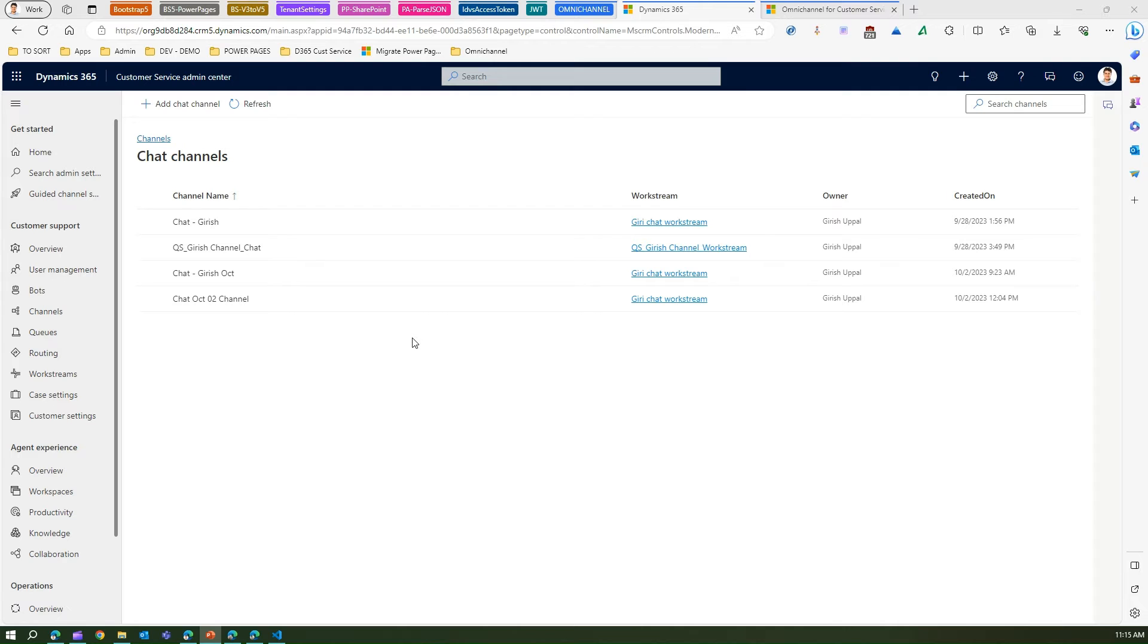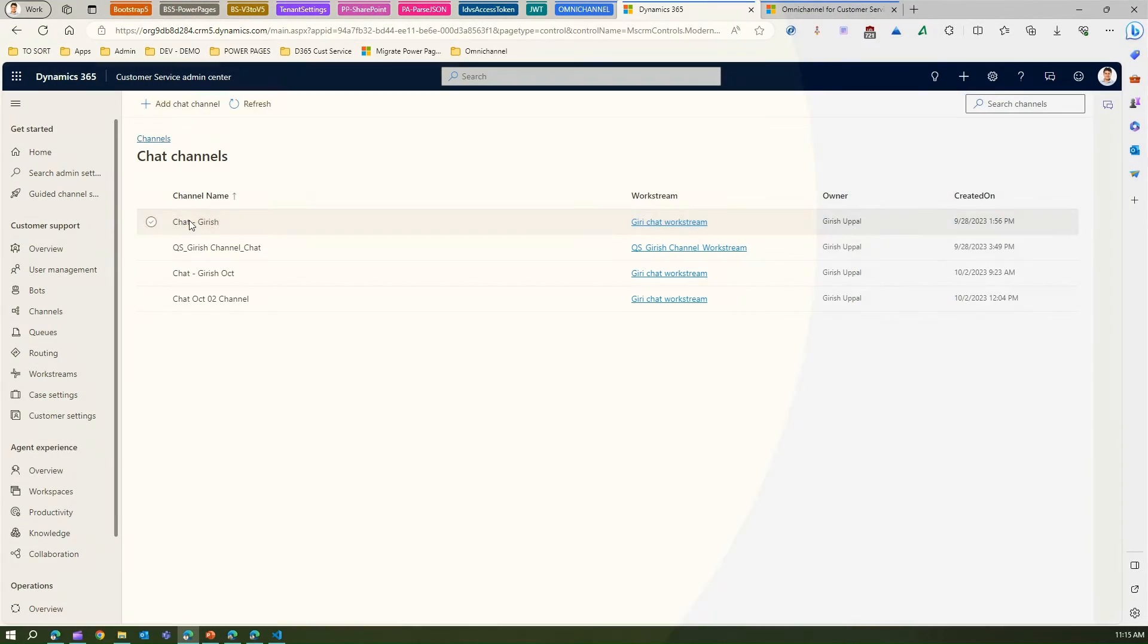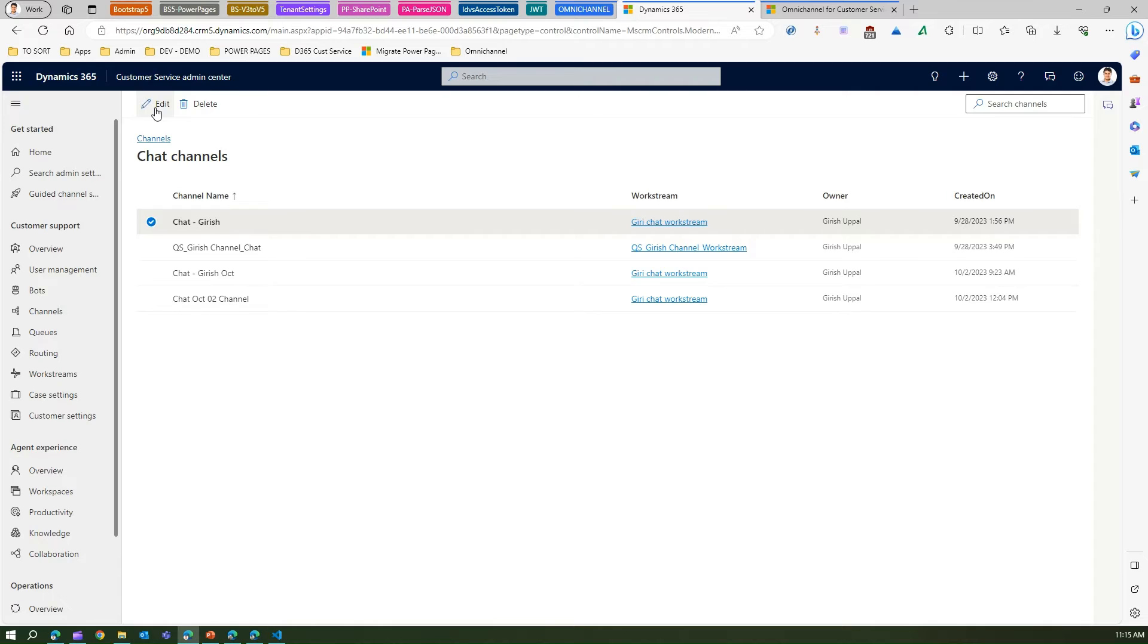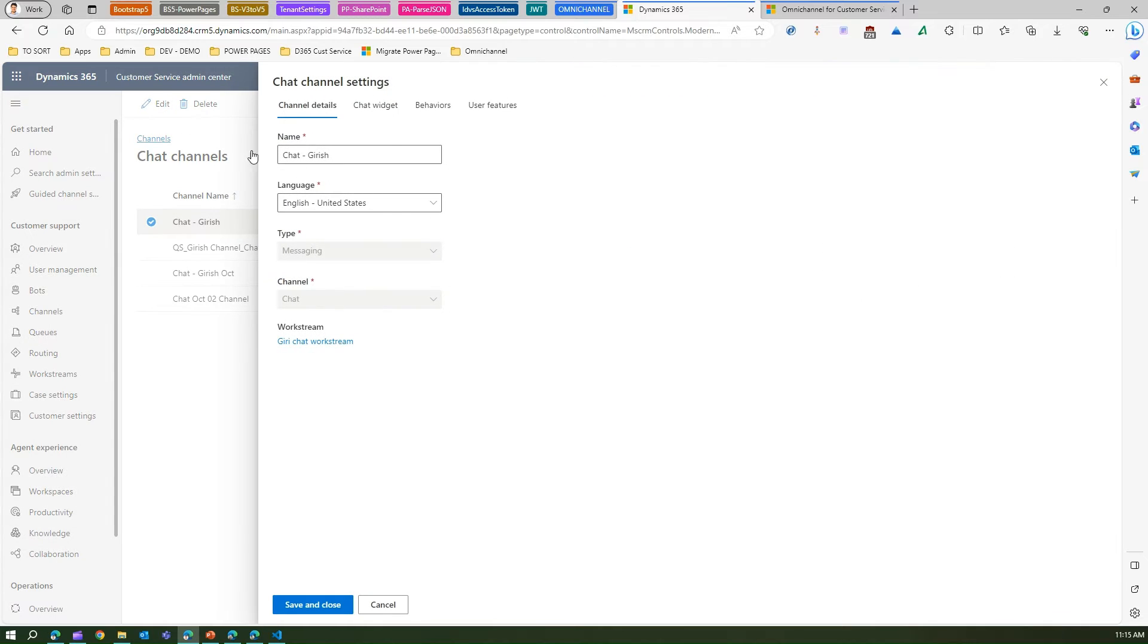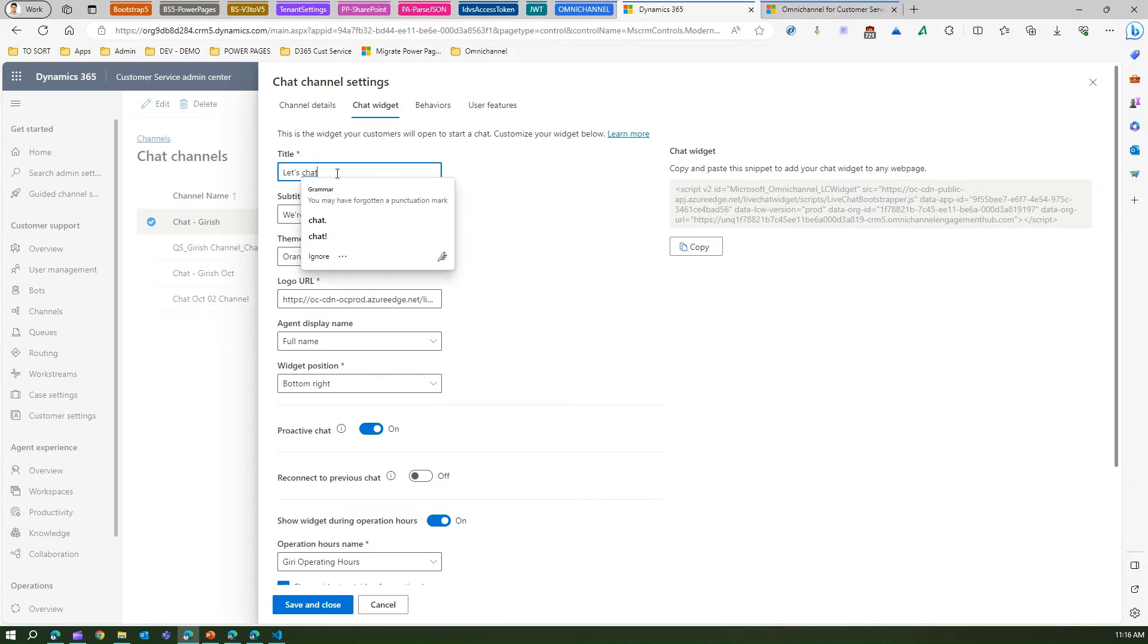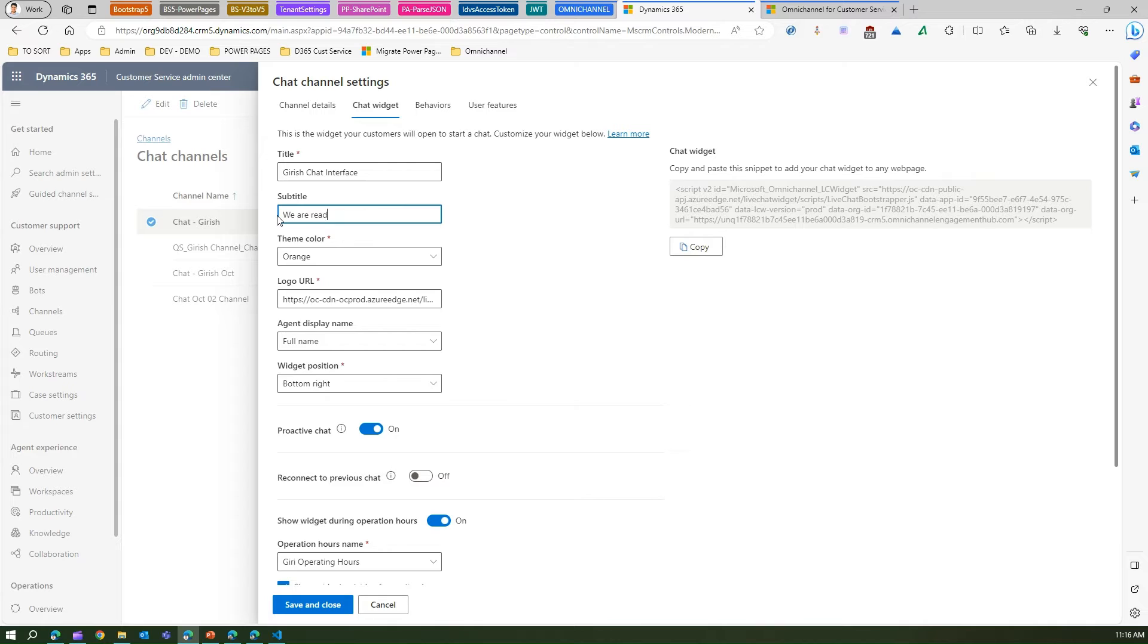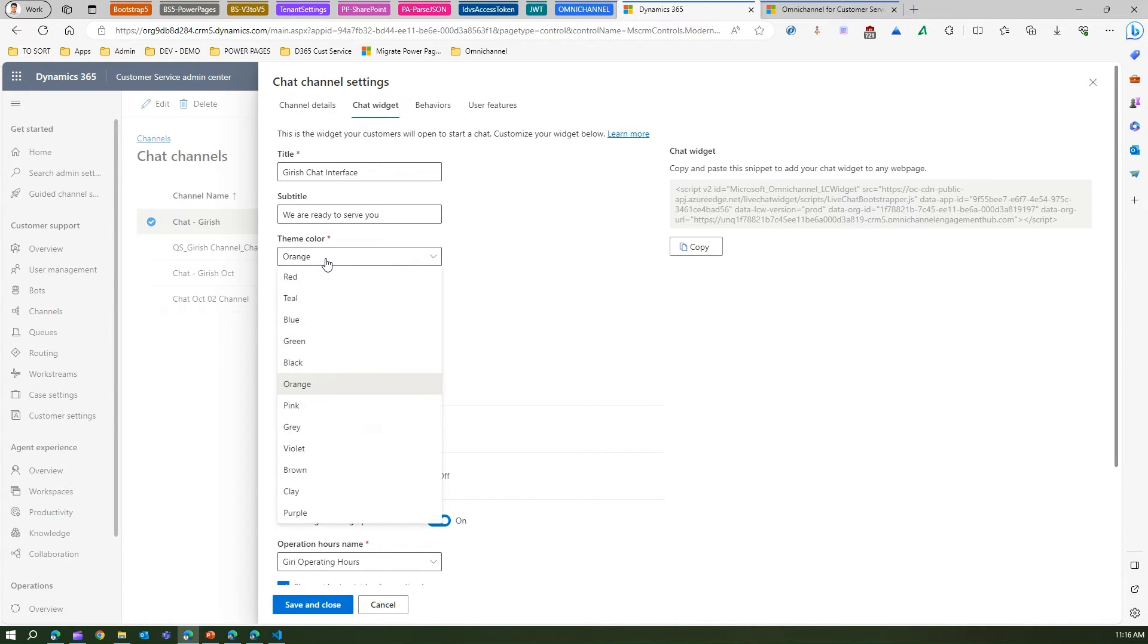In the chat, I've already pre-configured this information so I don't want to do that again. But if you see one of the chats, Chat Garage, if I go and edit I'll be presented with the screen for configuring chat information. Under chat widget I can put the title, let me put something like "Right chat interface". Subtitle - "We are ready to serve you". Theme color - if I'm not happy with orange, let me pick teal color or purple, brown, violet, whatever I want from this limited palette.